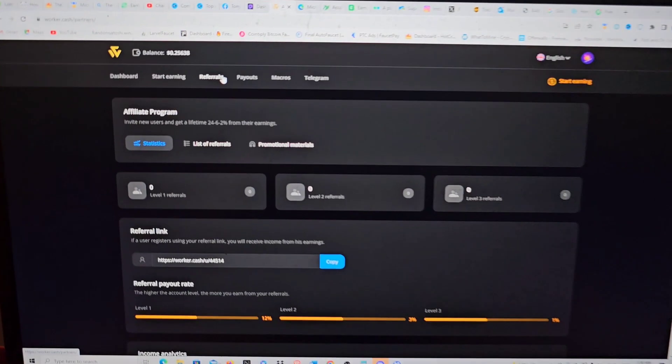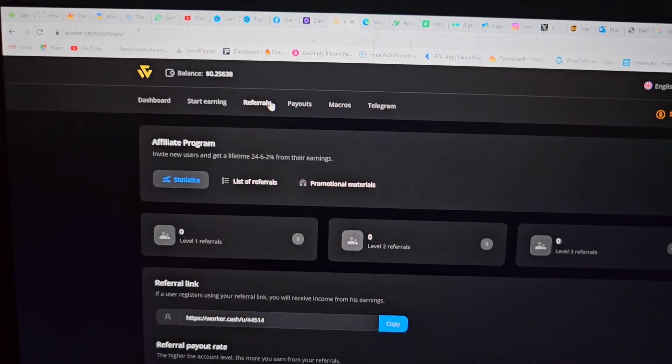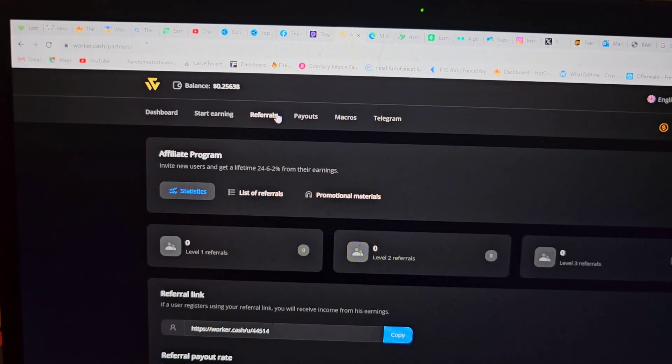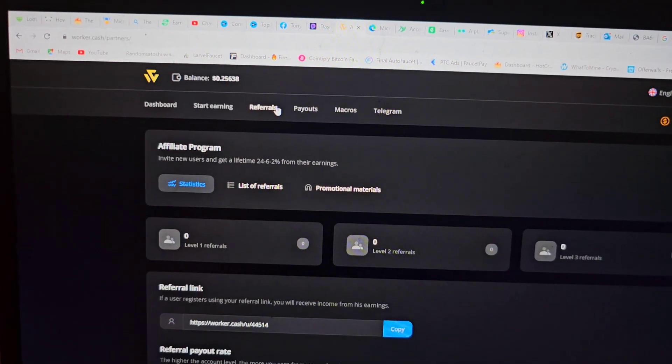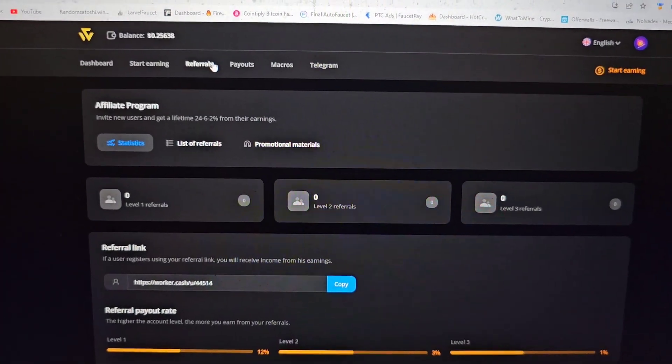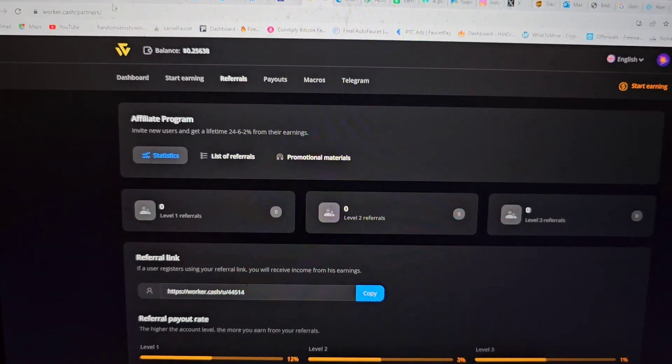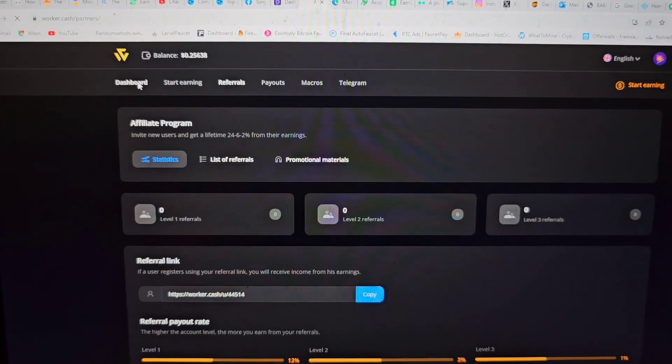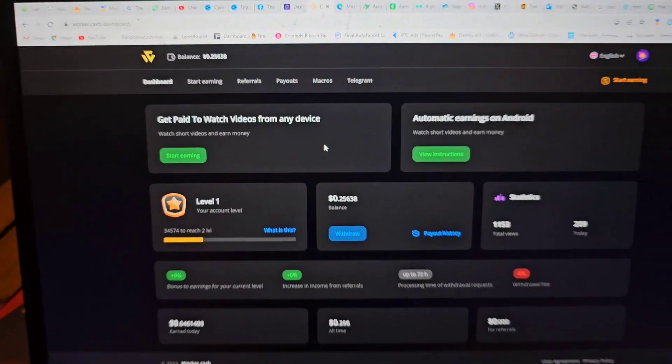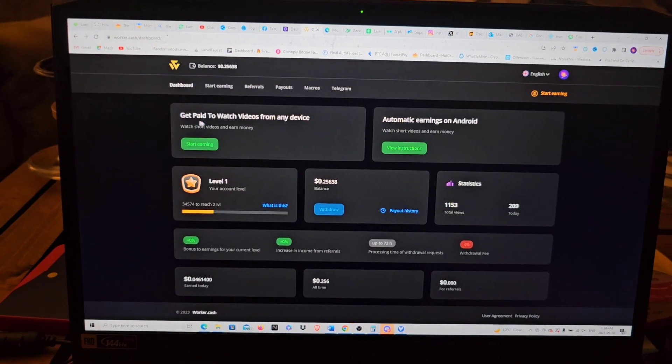Hey guys, Craig with the cash. I'm bringing you another quick video. Today I'm going to show you a website that I'm currently using called Worker Cash. Endless Routes put me on to it, so I just want to show you guys exactly what I'm doing to earn.